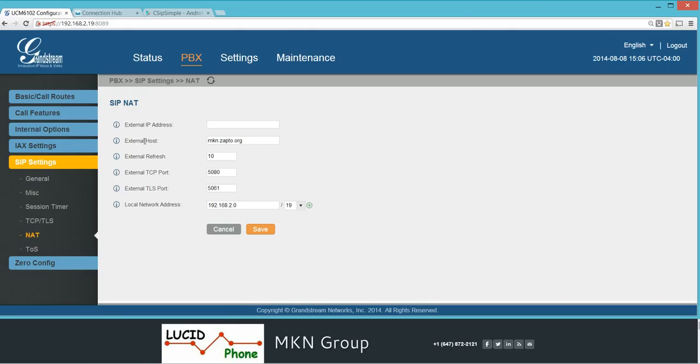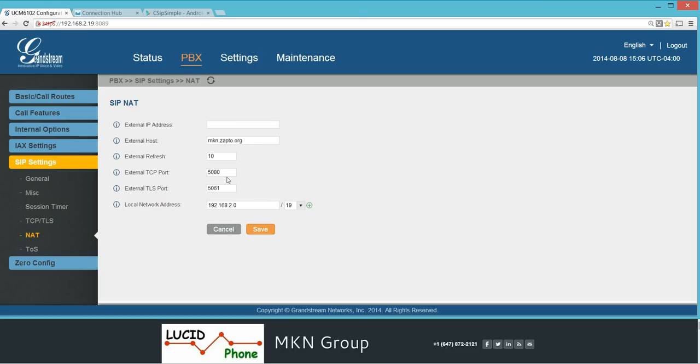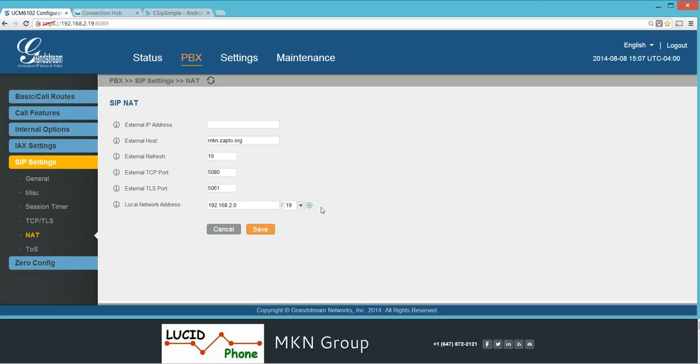For the external settings, use one of these as either the external IP address or the external host. If you're using DDNS with a host name, use that host name here. Or if you're using an external IP address, put the IP address of your router, the external one, the public one here. For the external TCP port, I put 5080, but we're not using TCP, we're using UDP. The local network address here, my PBX address is 192.168.2.19, so I added 19 here. Then hit save.